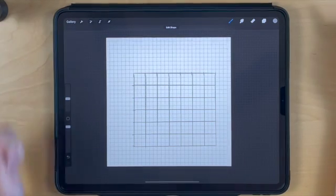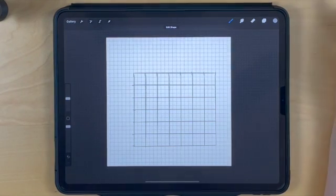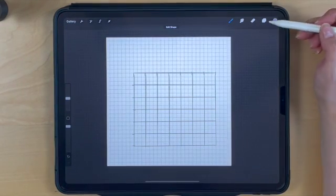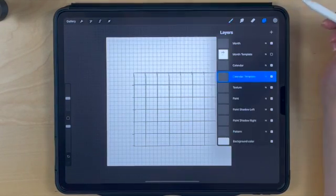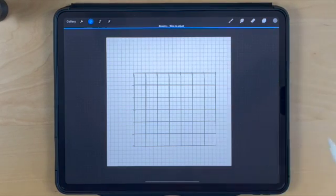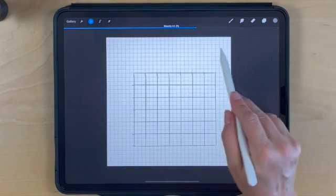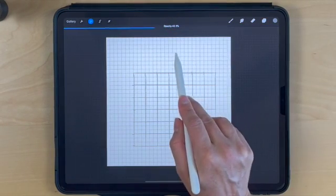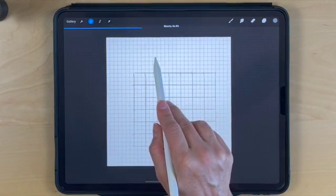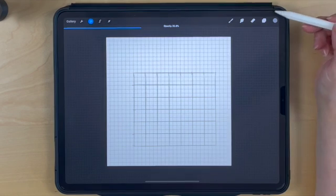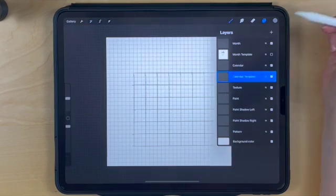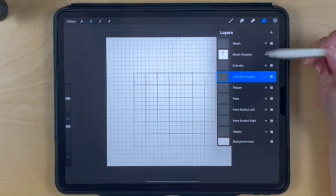Next, open the layers panel and reduce the opacity of our template. Tap with two fingers on the layer, then slide with your finger or pen to the left to reduce the opacity.